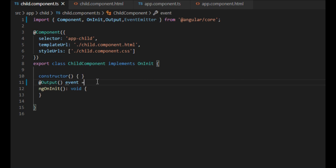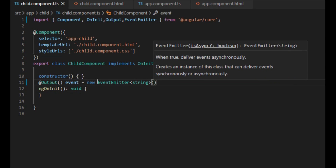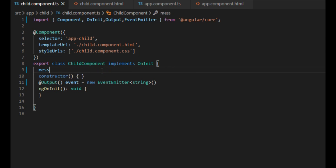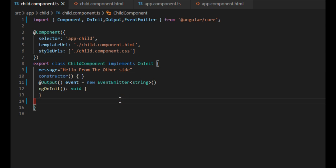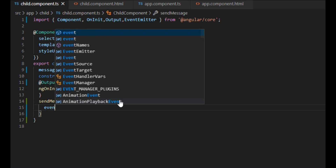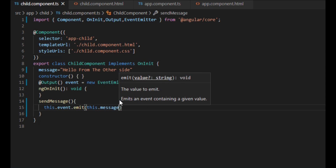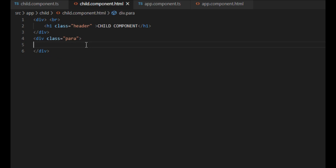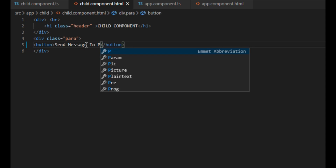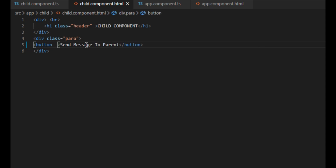We create a property named 'event' of class EventEmitter. To be able to send it to the parent component, we decorate it with the output decorator. I have created a variable named 'message' which is of type string. Let's create a method that will be executed when the button is clicked. We call the emit method of EventEmitter to send our message. Next, we create a button in the HTML file and bind the click event to the button to call our send message method.